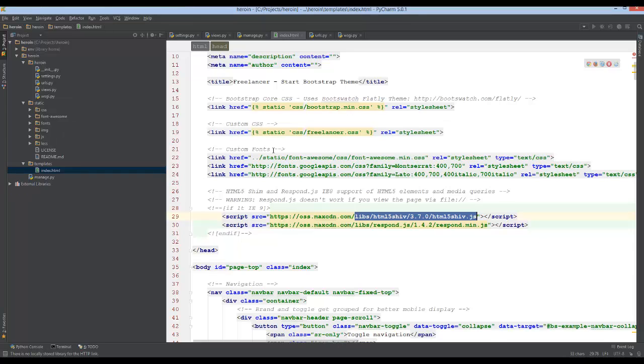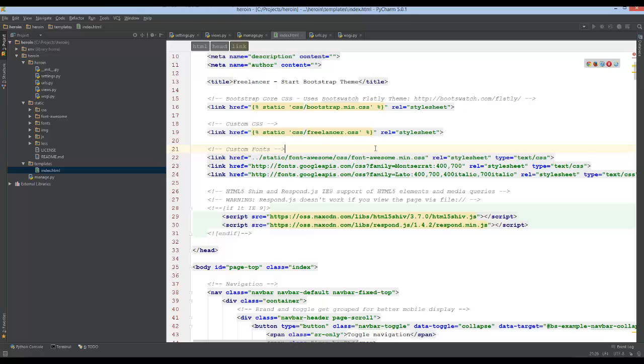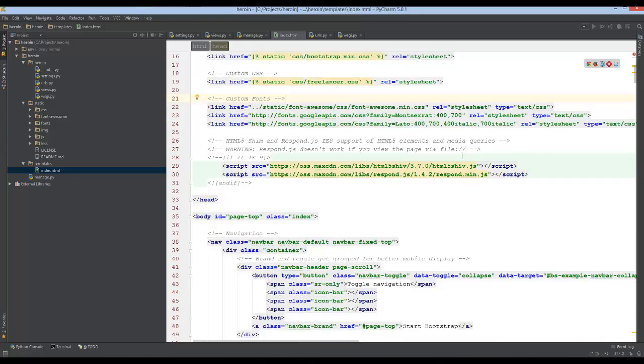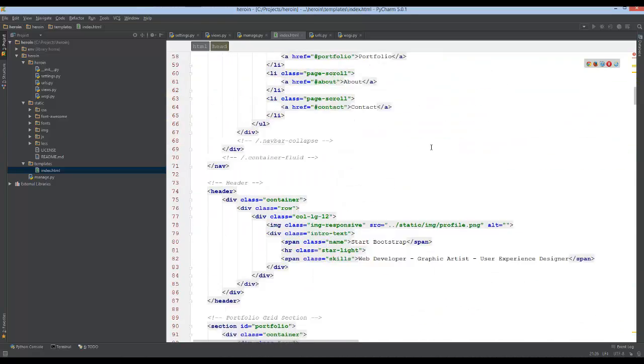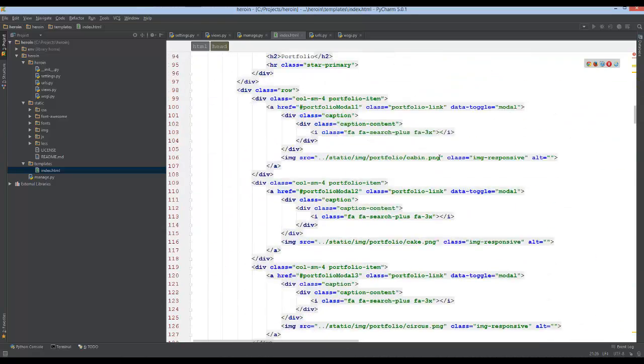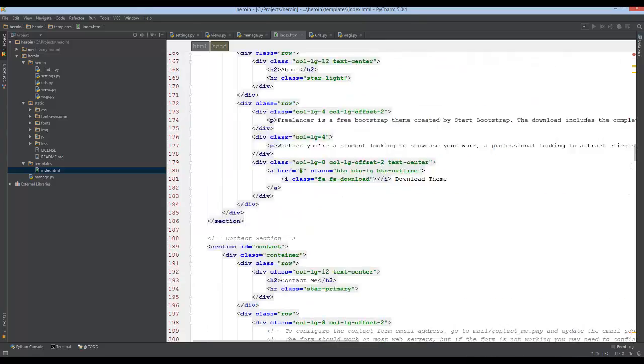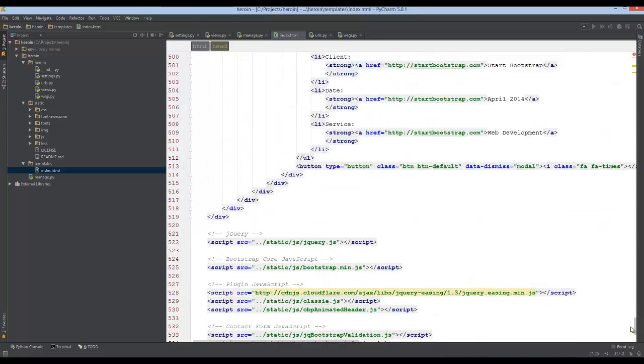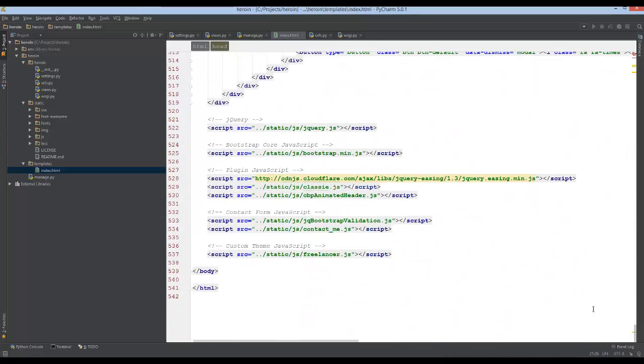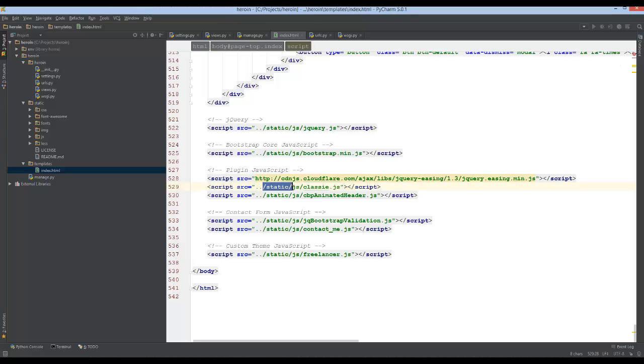And the reason why it's fine is because all this stuff points to external links. And it just so happens that the folder structure is static that it's pointing to, like for the font awesome and everything. So everything is being pointed to correctly, so that's good. And you can see all the JavaScript files and everything are all in the static directory as well.